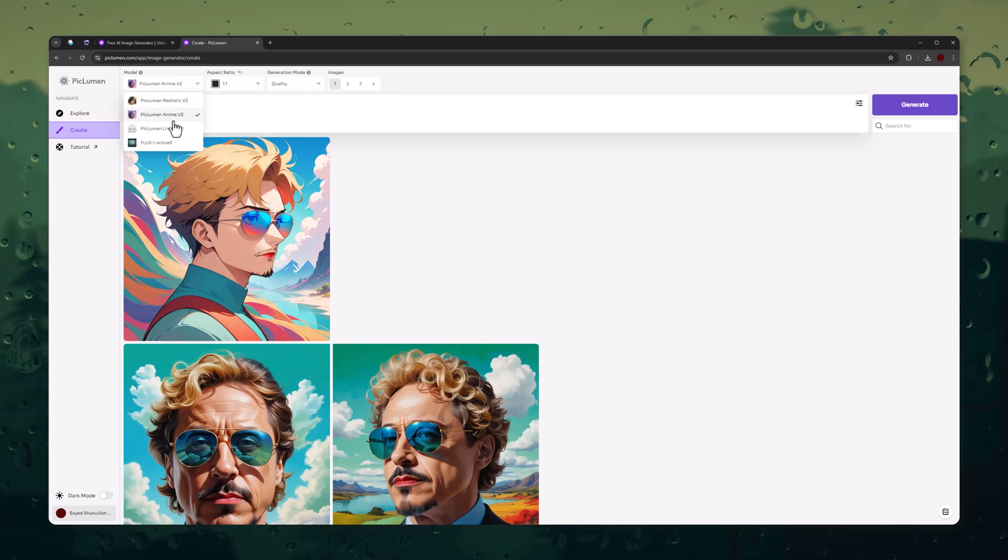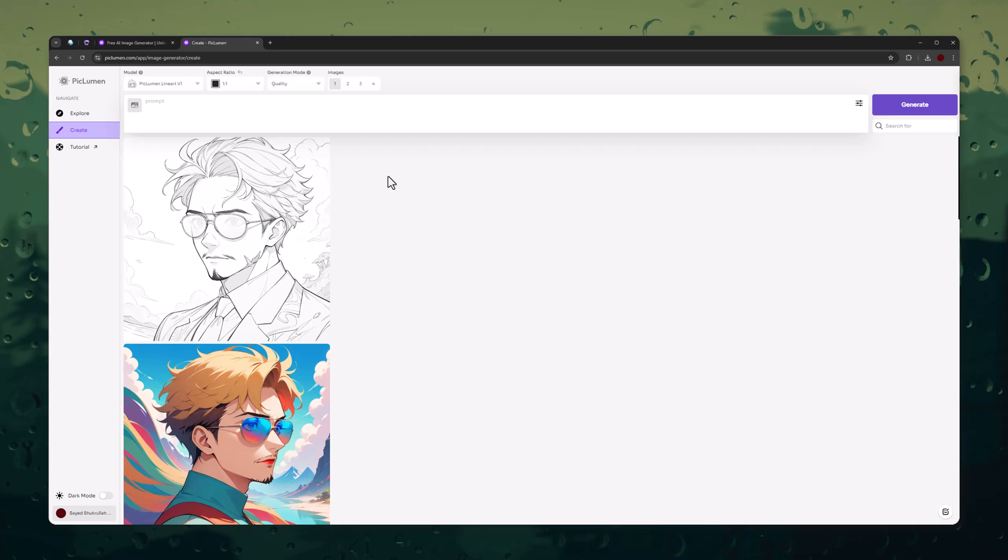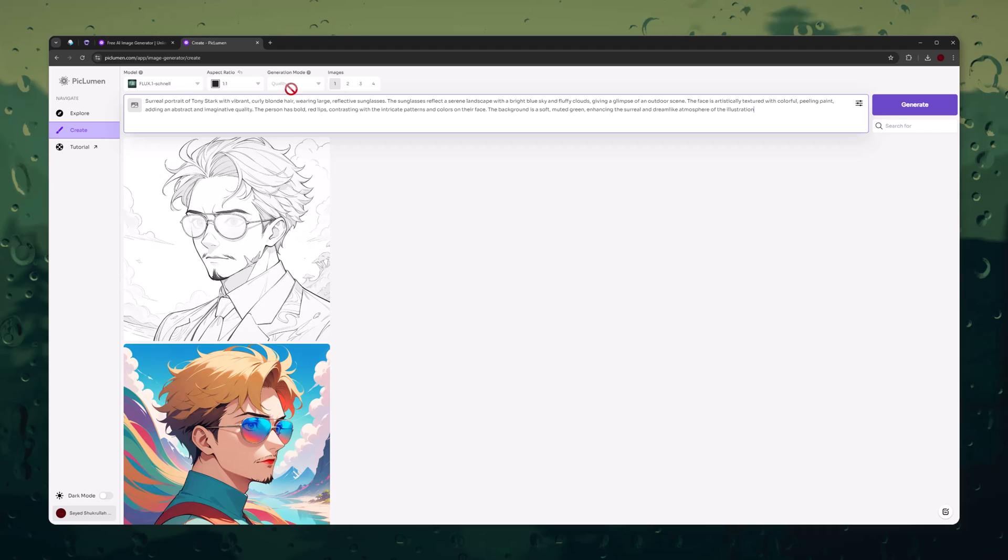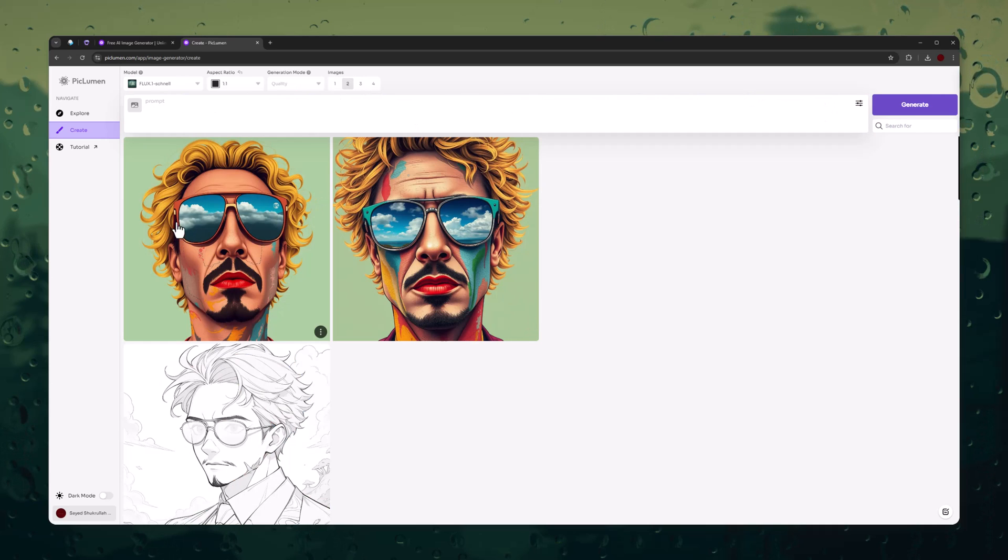Let's try the third model. Here are the results. Let's try Flux model. Wow, it is cool.